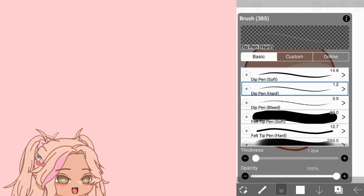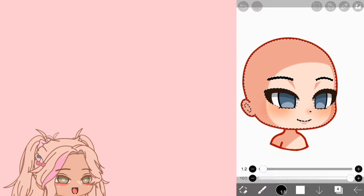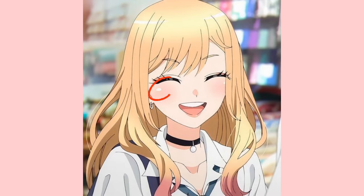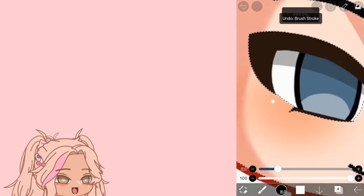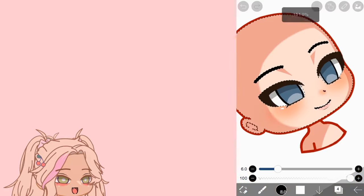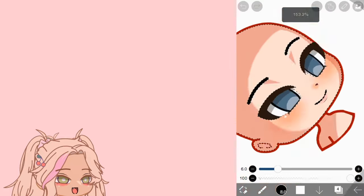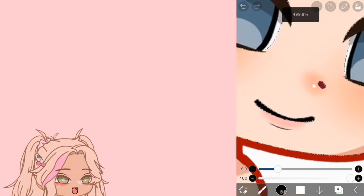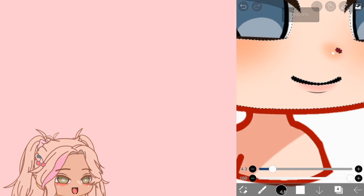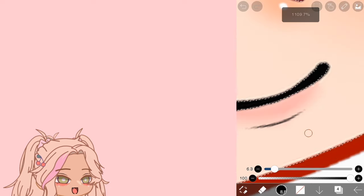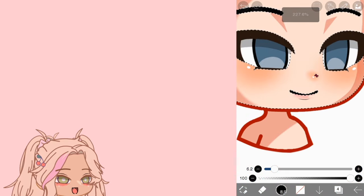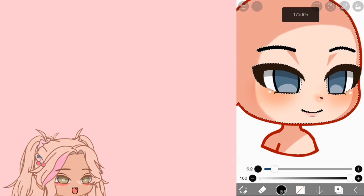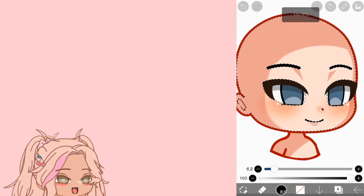Now I'm going to add some highlights to the cheeks so she looks like Marin Kitagawa. Then for the lip highlights I'll just erase some parts — and that's basically it. Looking nice!